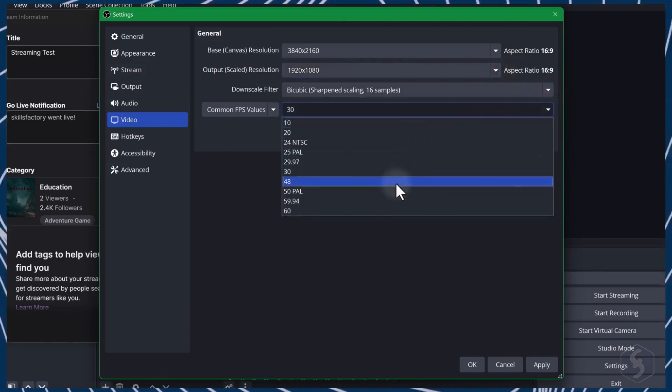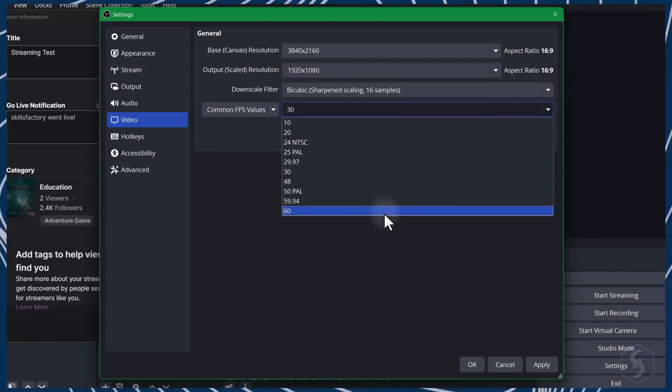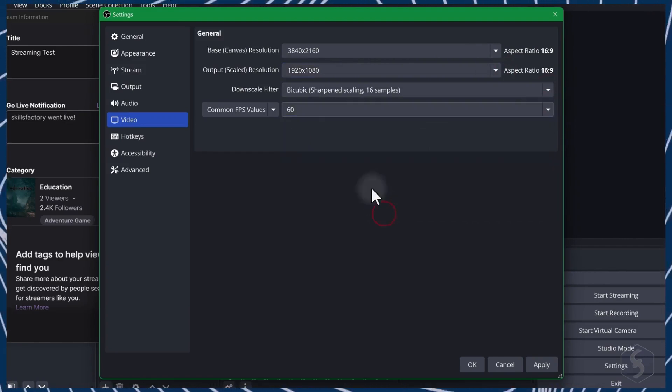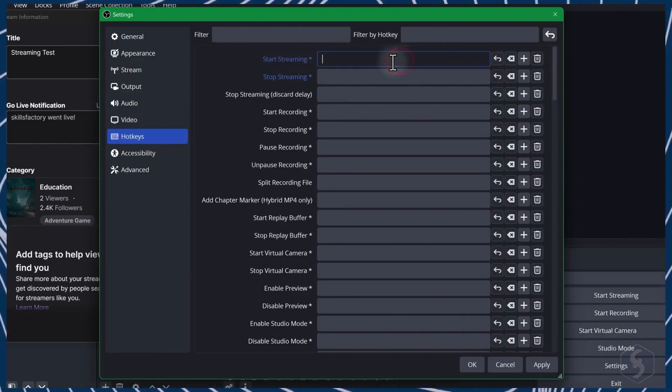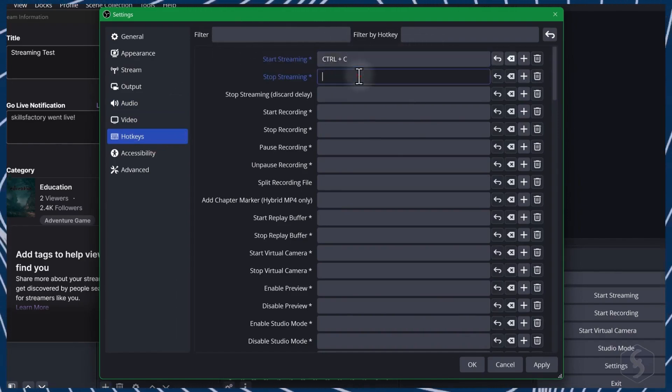Below, set the FPS for the video smoothness up to 60 frames per second. On Hotkeys, assign shortcuts for quick actions like starting or stopping streaming and recording, without opening the OBS interface.